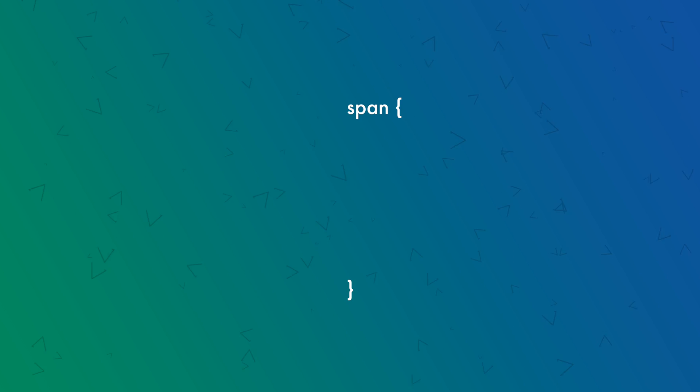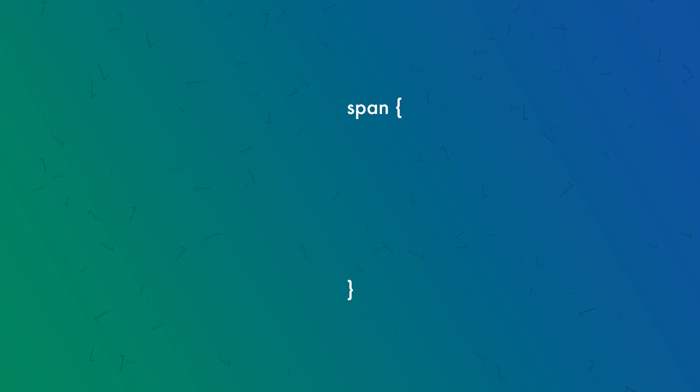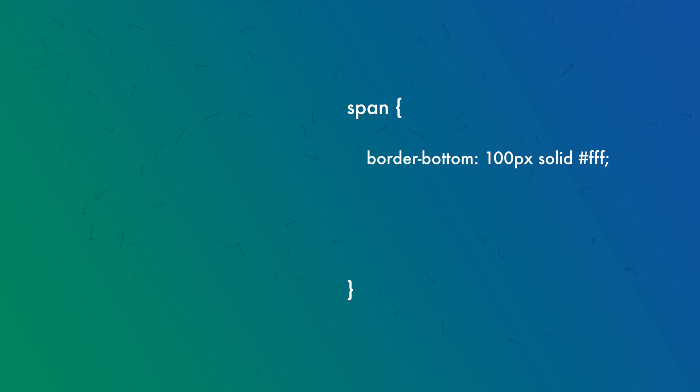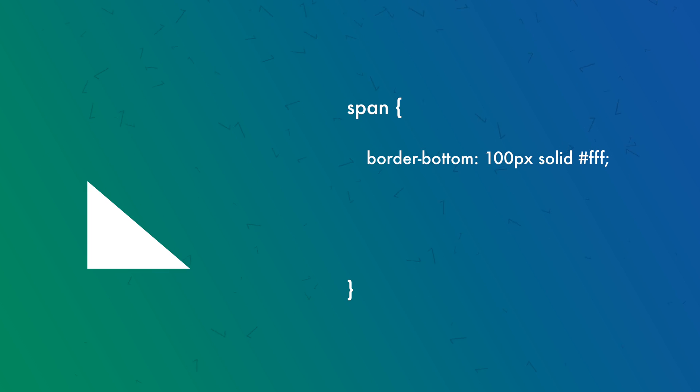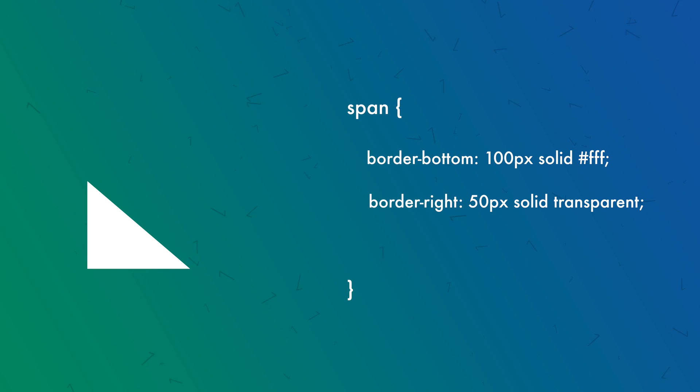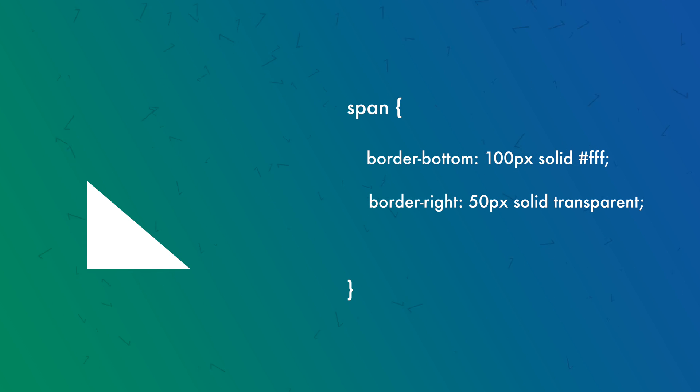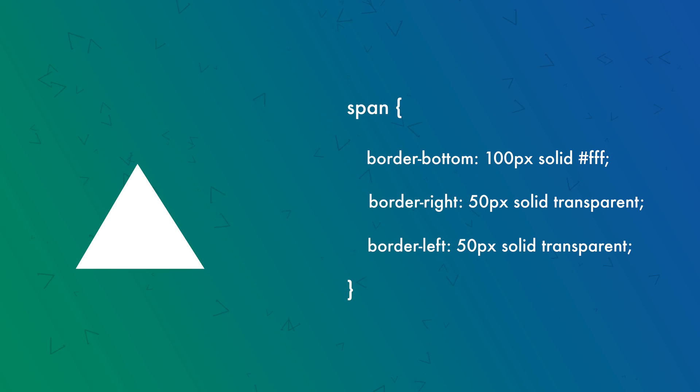Moving to CSS, first we'll create a border-bottom of 100 pixels. Then we'll add a transparent right border of 50 pixels, and we get a right angle triangle. Then we'll add a left transparent border of 50 pixels, and here we have an isosceles triangle.